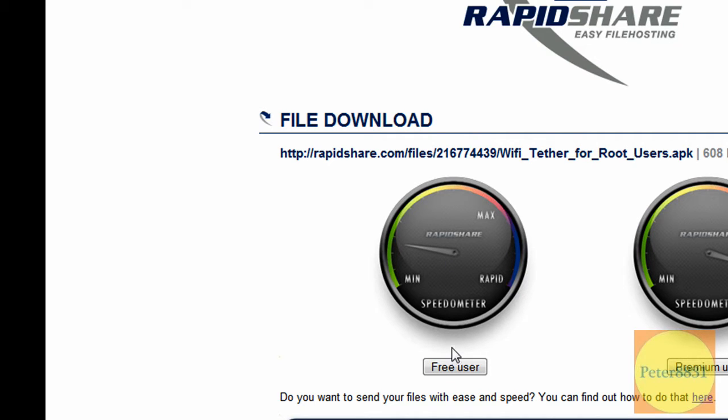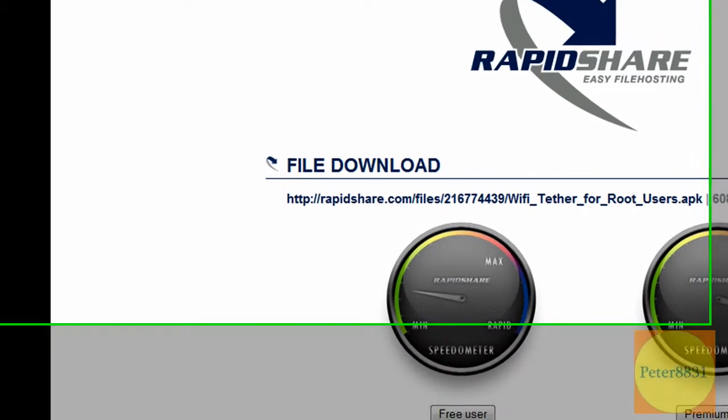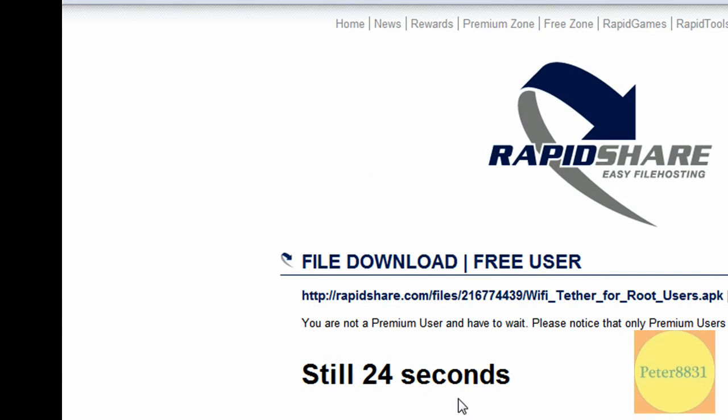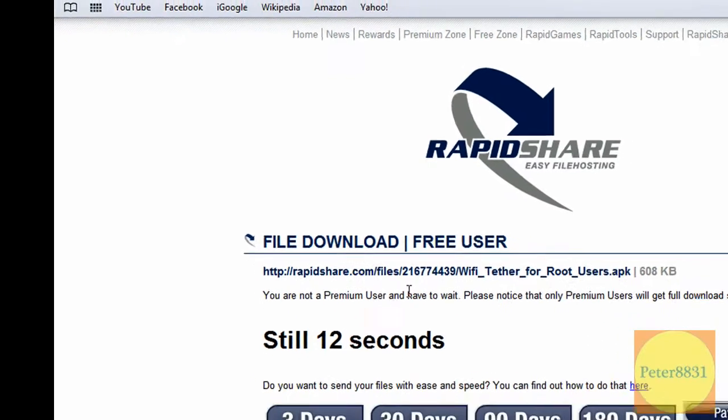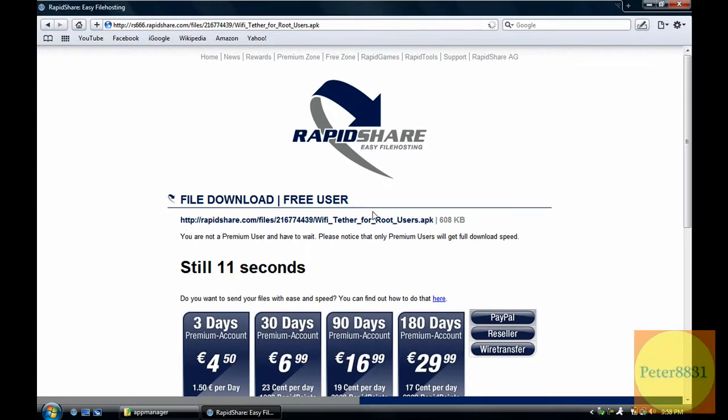Once this loads, you're going to see a timer right here. Once this reaches zero, you're going to hit Download and save the file to your desktop.